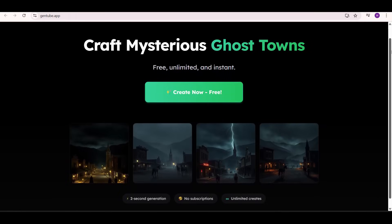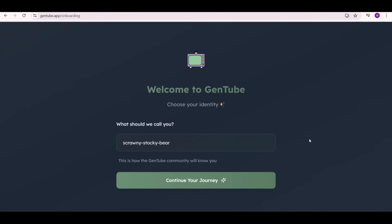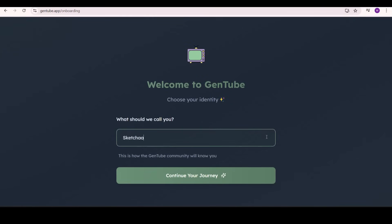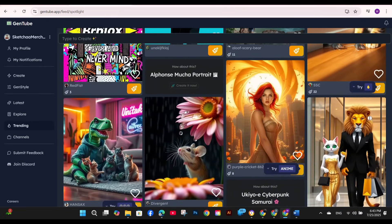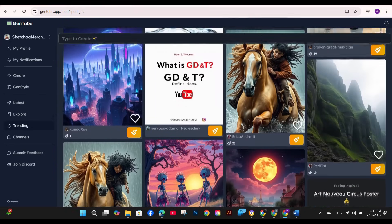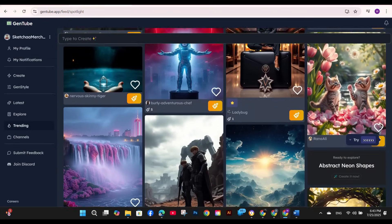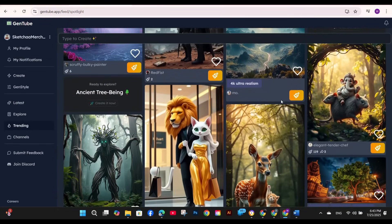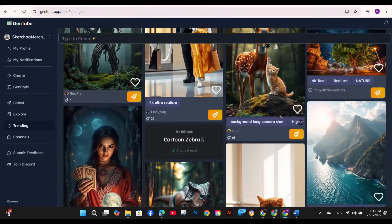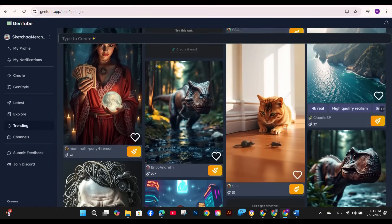You will find the link in the description that will take you directly to gentube.app, or you can sign up using your Google account. You'll then be asked to choose a name and create an identity for your profile. Once you're in, you'll find lots of designs generated by previous users of the platform. You can check all the designs or any style you like, save them to favorites, or get a copy of the prompt used to create a design.